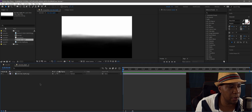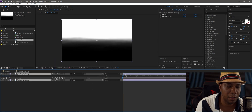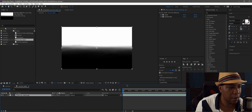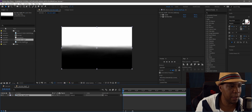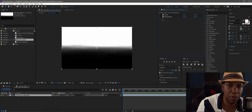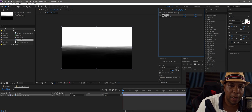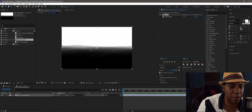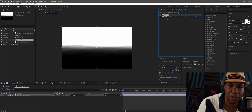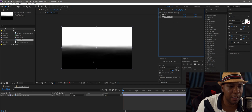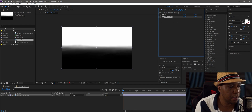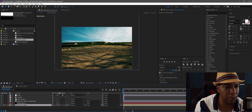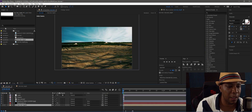I put the depth pass inside a pre-comp. This is what it looks like naturally. I added levels to extend the blacks off into the distance a bit more, then put a fast blur on it to blend it in.